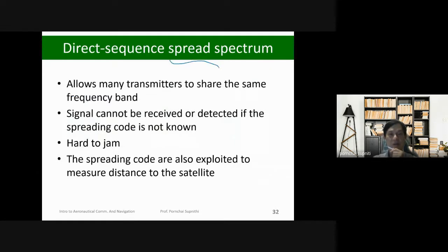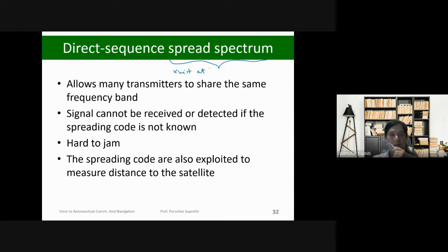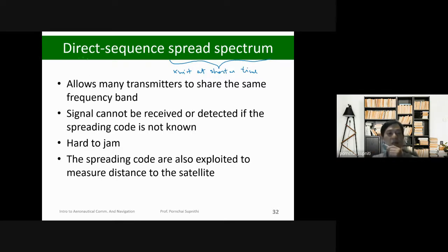Sometimes we hear the term 'spread spectrum,' which always comes together with CDMA. Spread spectrum is a technique of transmitting data bits by spreading the spectrum — by transmitting at shorter intervals, which results in a larger spectrum. The technique of direct sequence spread spectrum (DSSS) and CDMA allows many transmitters to share the same frequency band.